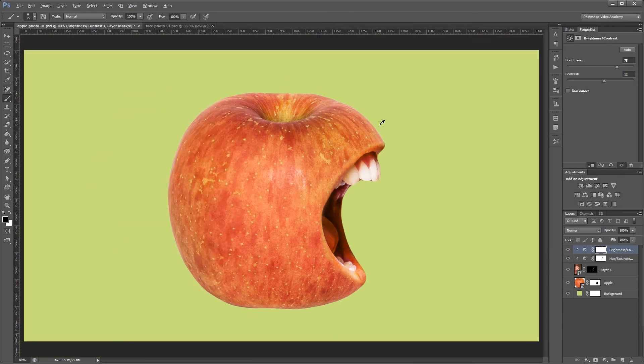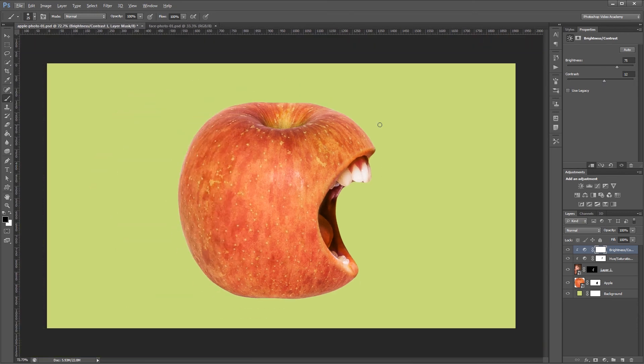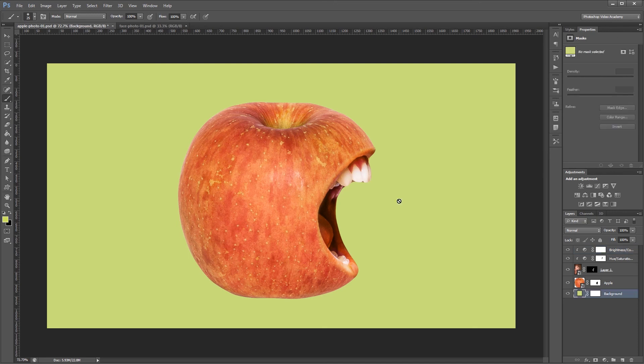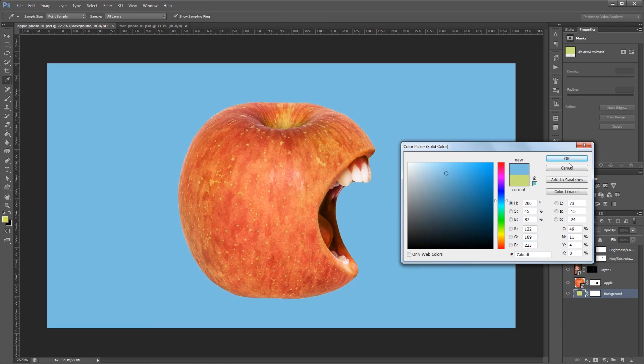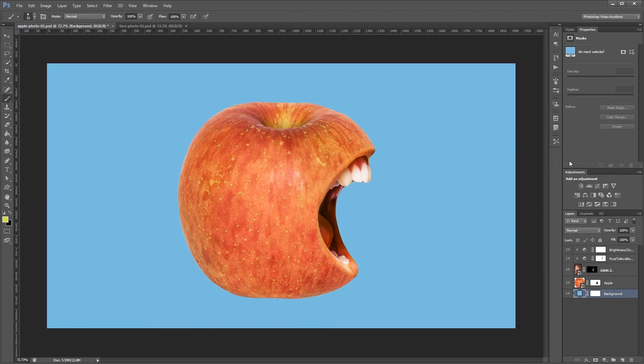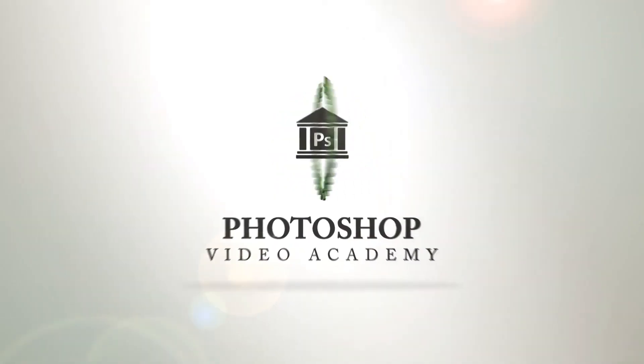And that's pretty much it. Since everything is on a separate layer now you can put your apple on any type of background you want. Or you can combine all your layers into another smart object and move everything into a new document. I'm John Shaver for Photoshop Video Academy. Thanks for watching. I'll see you next time.